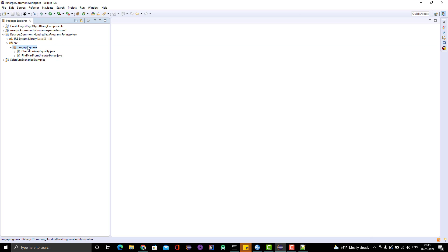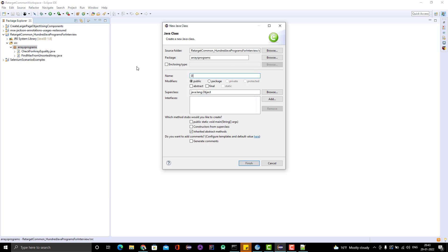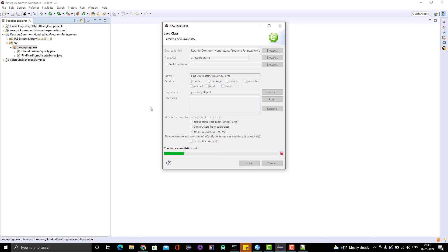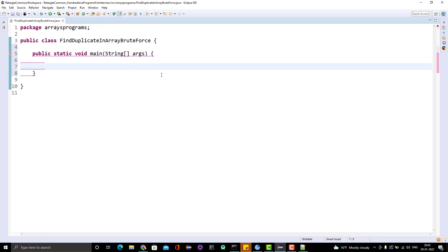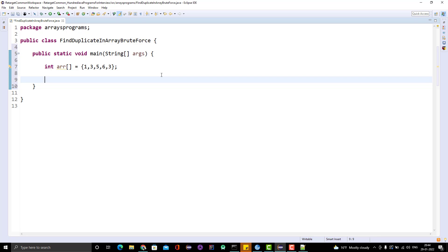Let me go to the Java project where I am adding all the Java programs. Let me create a new class and I will name it 'FindDuplicateInArrayBruteForce'. Let me create a main method. Suppose we have a simple integer array and I will give some elements: 1, 3, 5, 6, 3. We need to iterate over it, so we need a for loop.